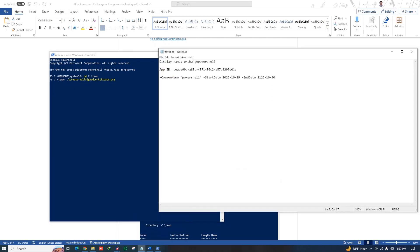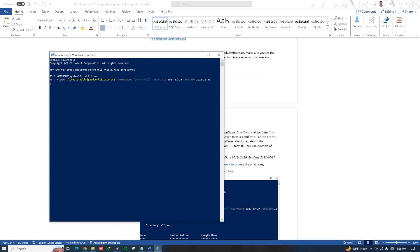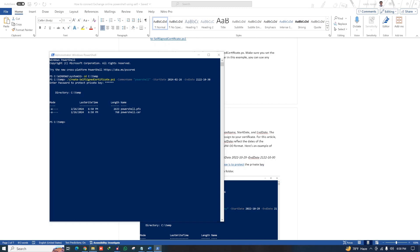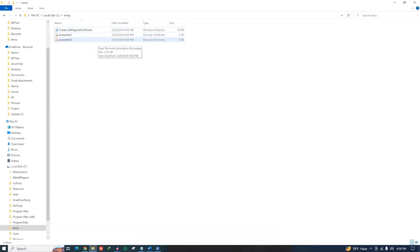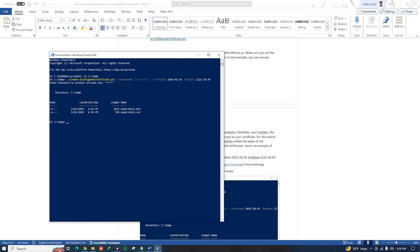Add a space and paste the command, changing the date values to today's date — this sets when the certificate starts and ends. Press Enter. It will ask for a password to protect your private key. I'm using a simple password (123456). Press Enter, and both the PFX and CRT certificate files are generated. Step 3 is complete.